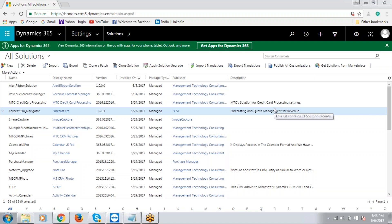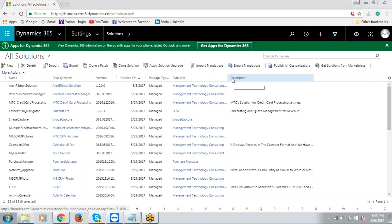On the other hand, the organization will be well informed about the expected revenue happening in that particular period, so they can encourage the sales personnel to do necessary things to close more deals. Now let's see how Revenue Forecast Manager works on Dynamics 365.